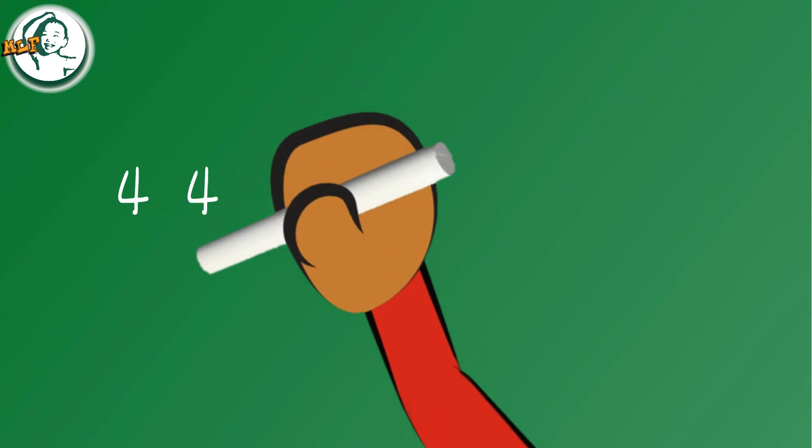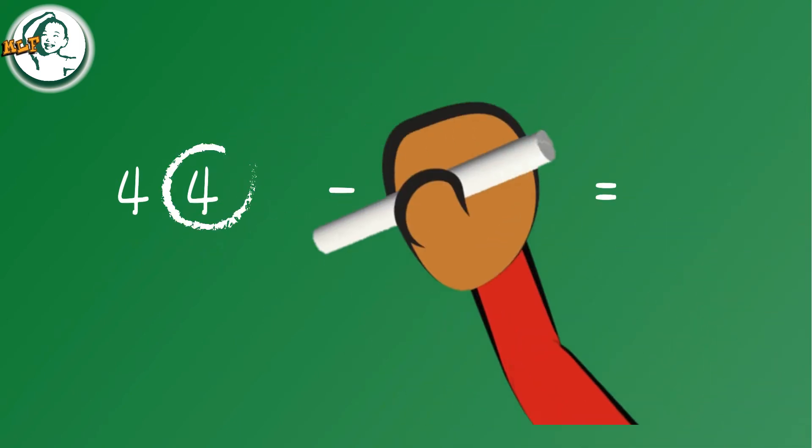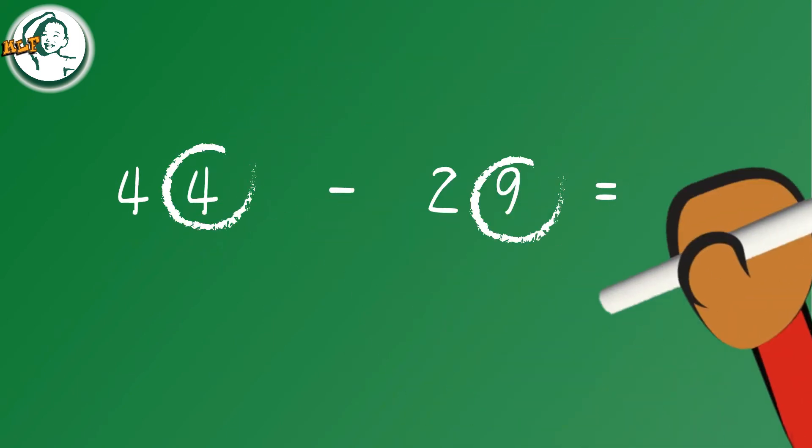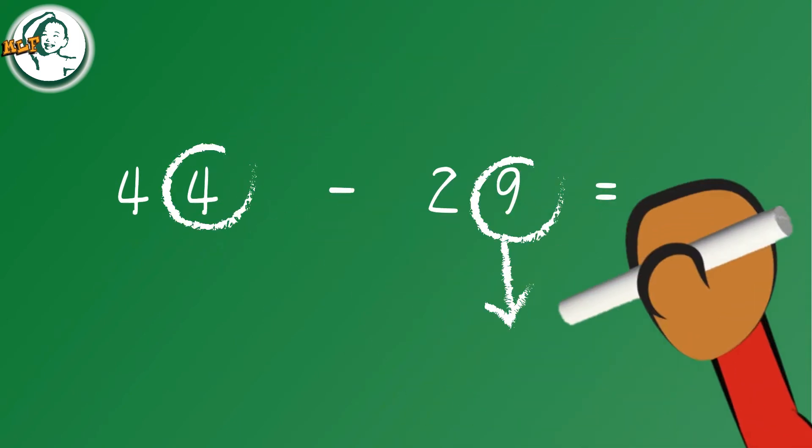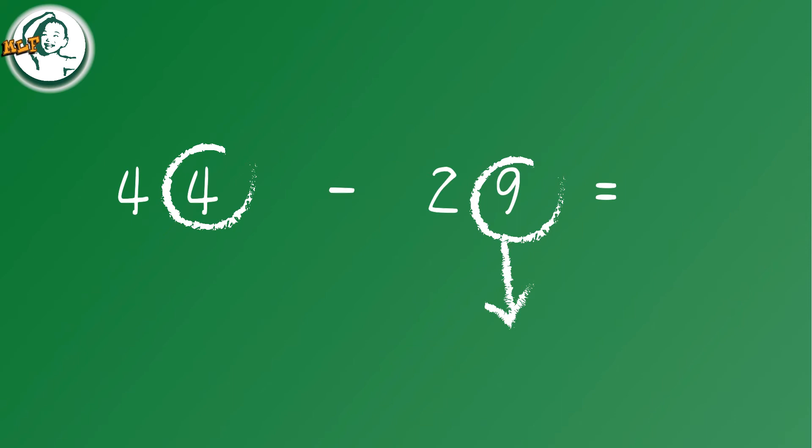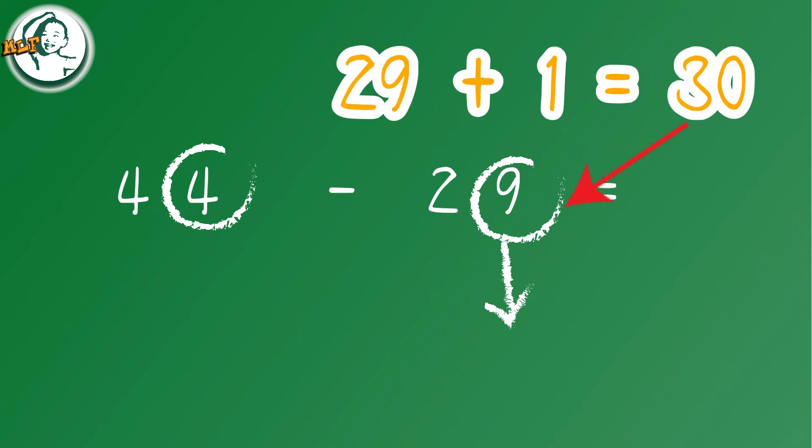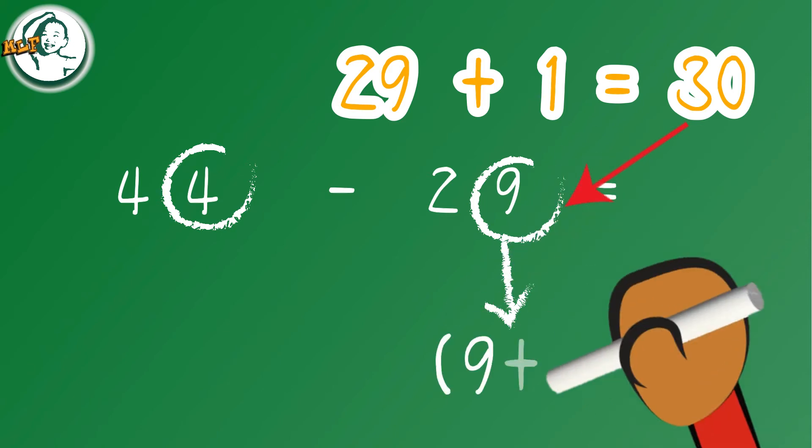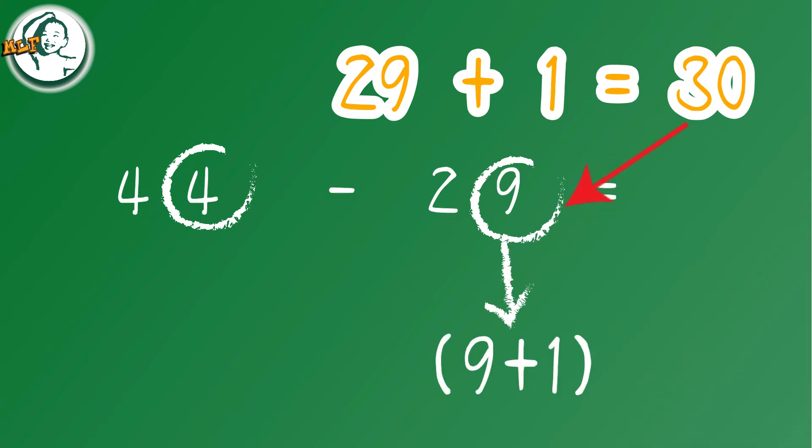44 minus 29. We're going to focus on the subtrahend, here 29, to find the closest multiple of 10 for 29. In this case it is 30. Then we find the difference between 30 and 29. The answer is 1, and we add 1 to 29.